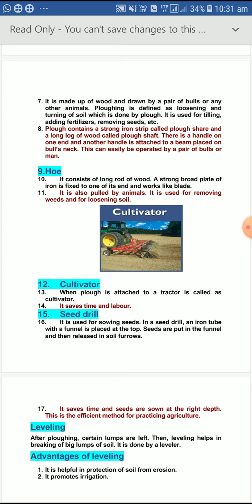Next is the cultivator. When a plow is attached to a tractor, it is called a cultivator. It is a modern method of agriculture. It saves time and labor, because with the help of a manual plow maximum time is required and it has to be done manually, but with the cultivator it saves time and labor.